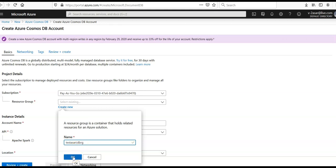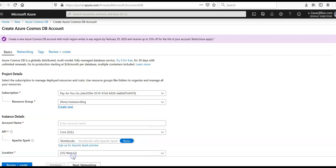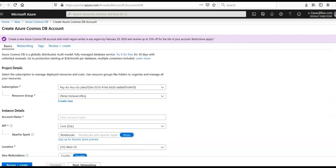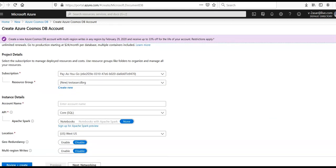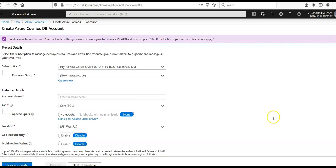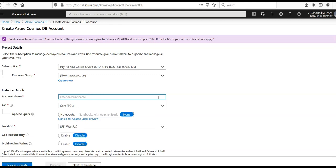I'll name it Cosmos DB RG. I make this resource group so that I can delete it later and avoid any unnecessary charges. The account name has to be unique.